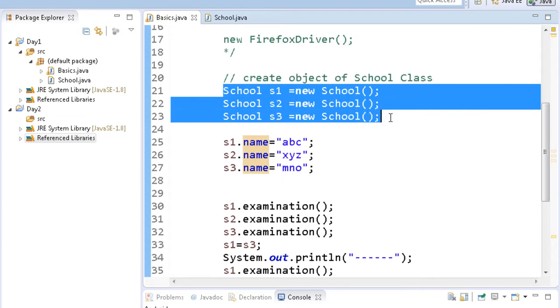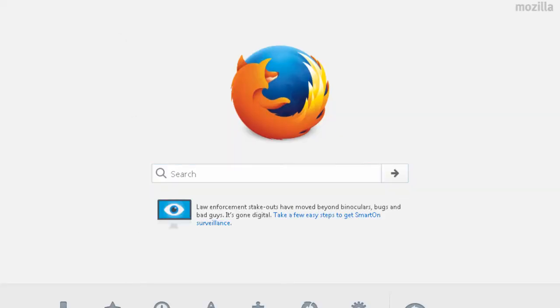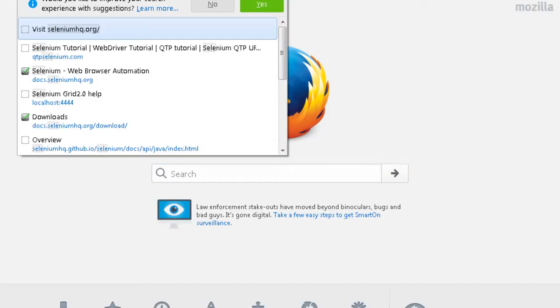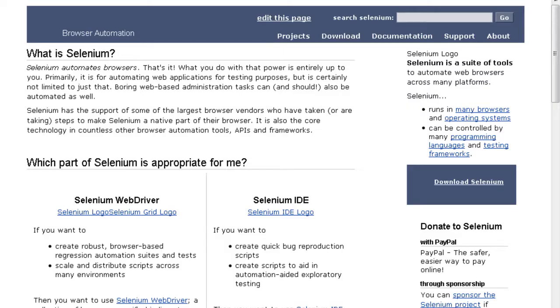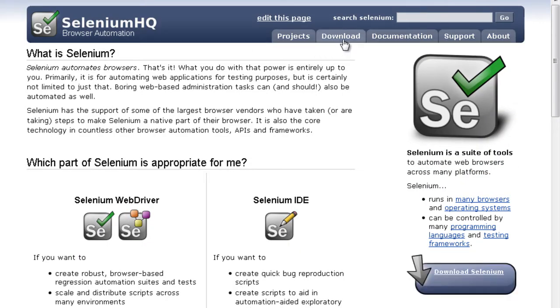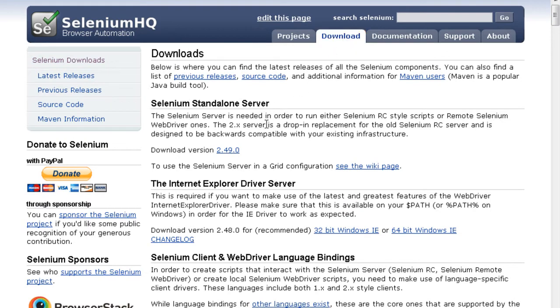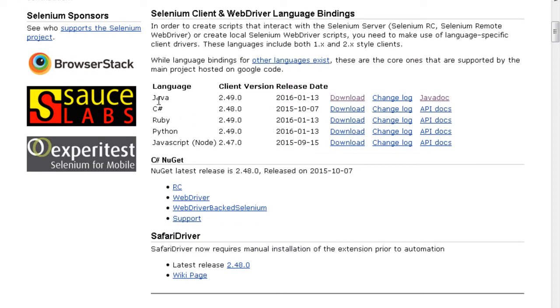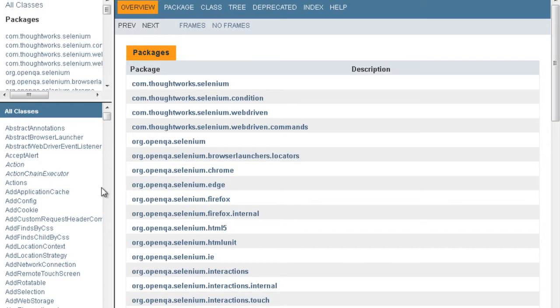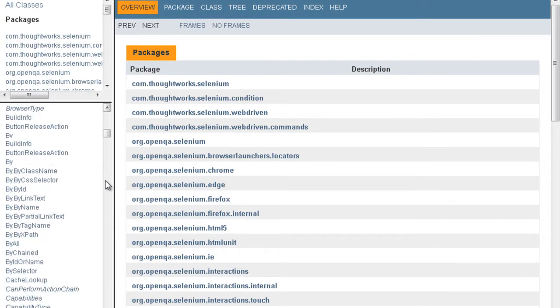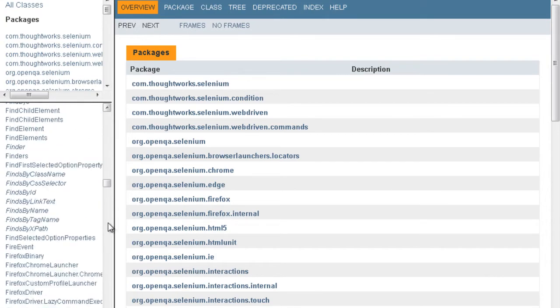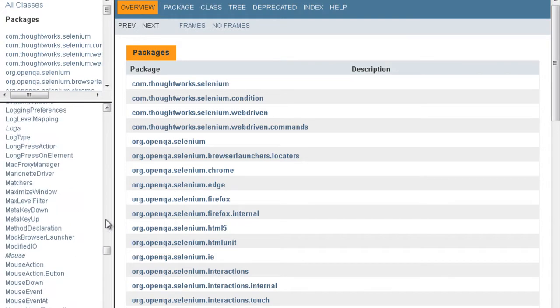Now we need to know how you can create objects in Selenium. In Selenium, if I go to the official website SeleniumHQ.org and go to the download section, you will have Java language downloads and Java documentation, which I talked about yesterday. There are various driver classes in Selenium — I'll show you in just a minute.